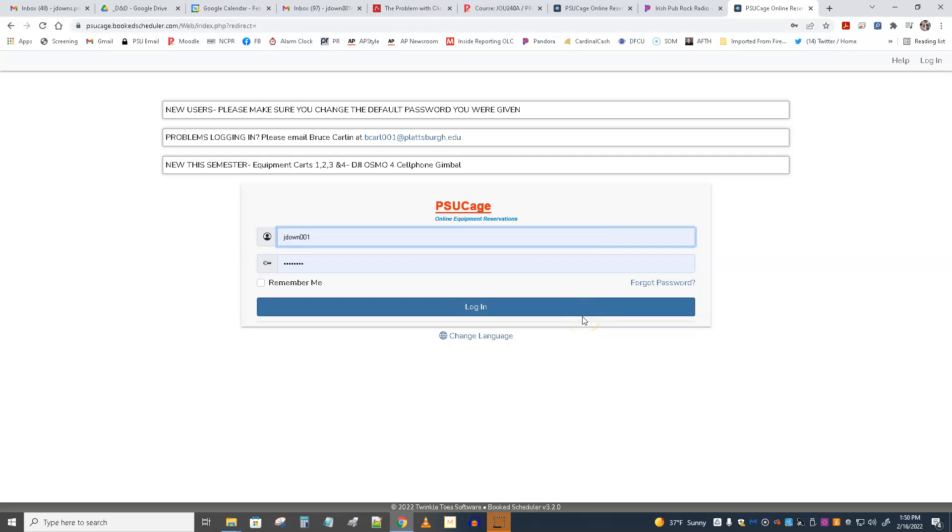Hey, this is Jack Downs. Just want to make a brief video here about the CAGE. I'm, of course, using the desktop version or laptop version. You could use these links through your phone. It would be similar.